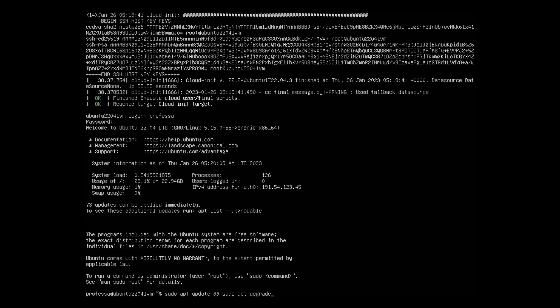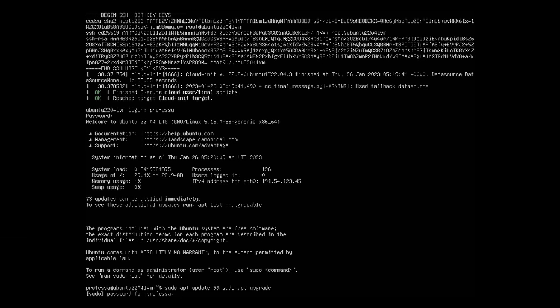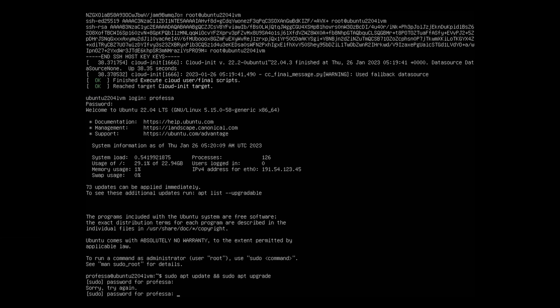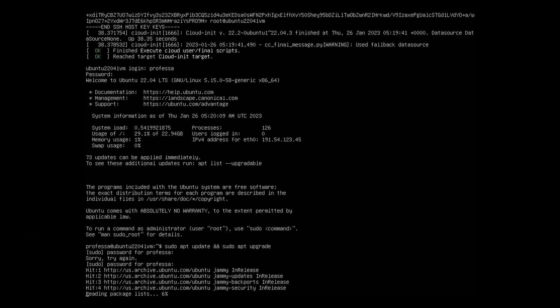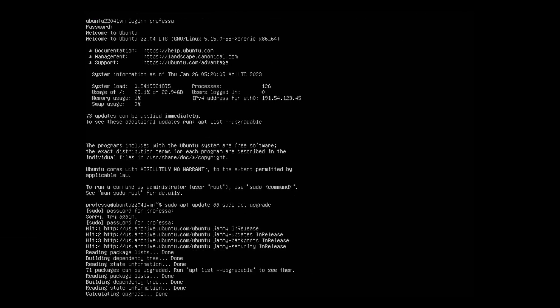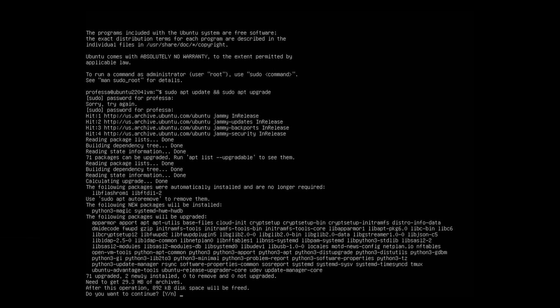When prompted, type your password. The system will update its inventory and find necessary updates. Type Y to continue with the update.